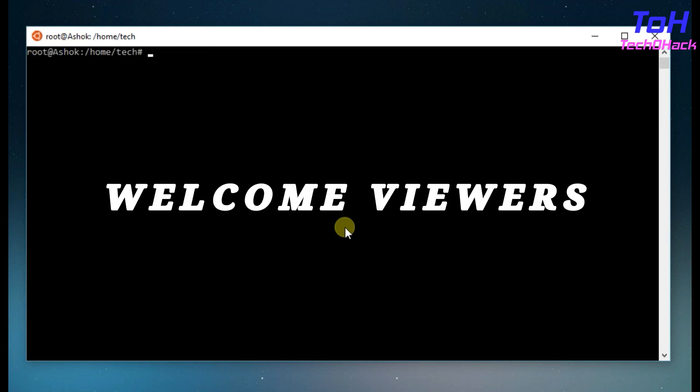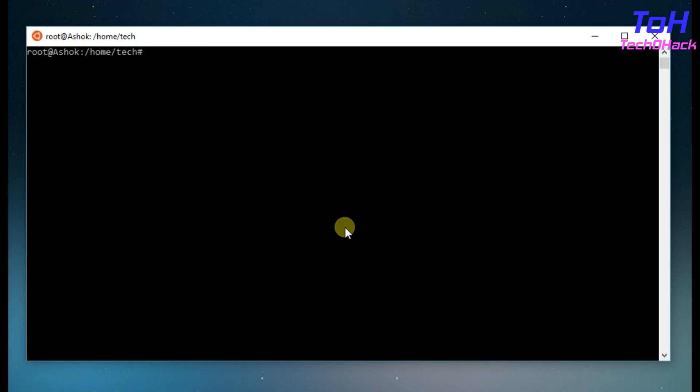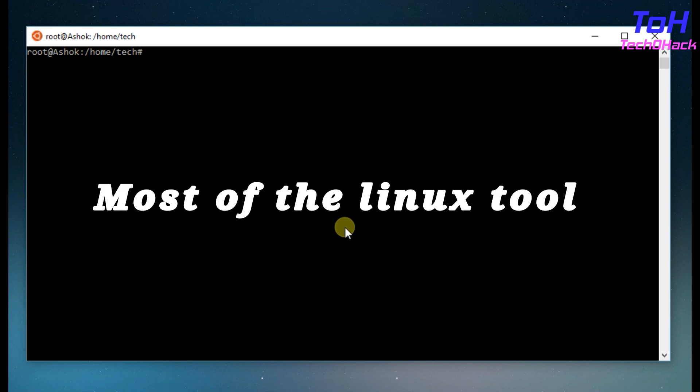Welcome viewers. As you know, you can run Linux bash shell in Windows 10 with the help of Windows Subsystem for Linux. You can use most of the Linux tools very easily.